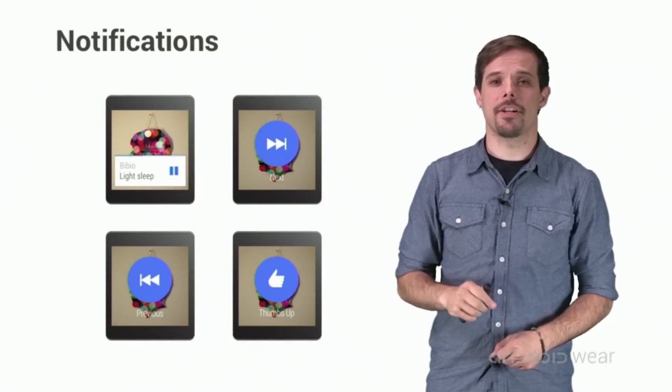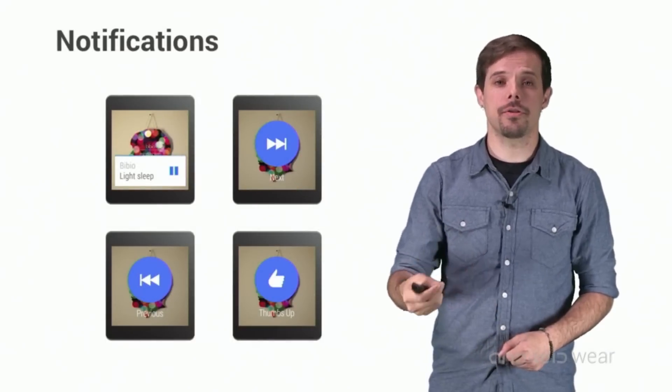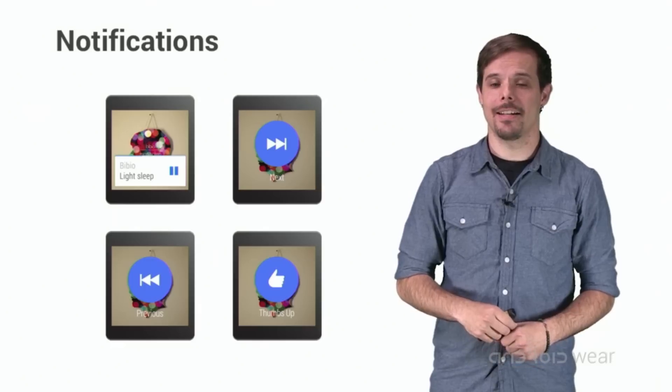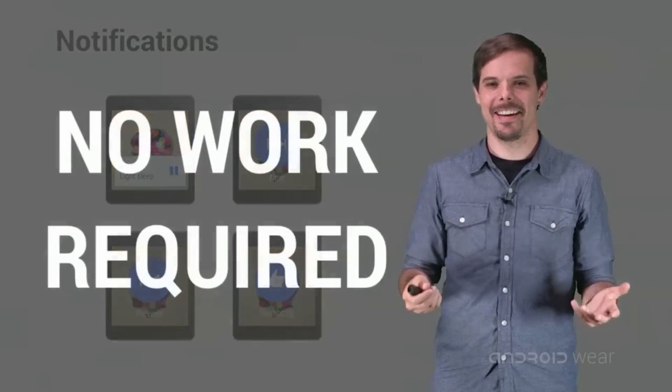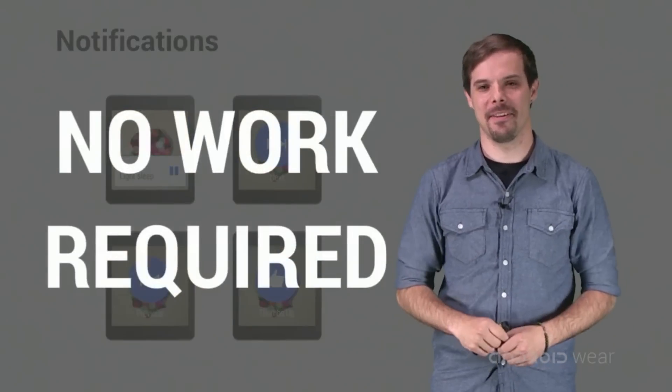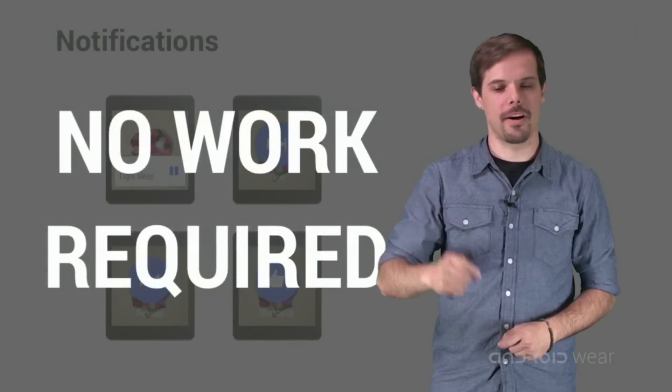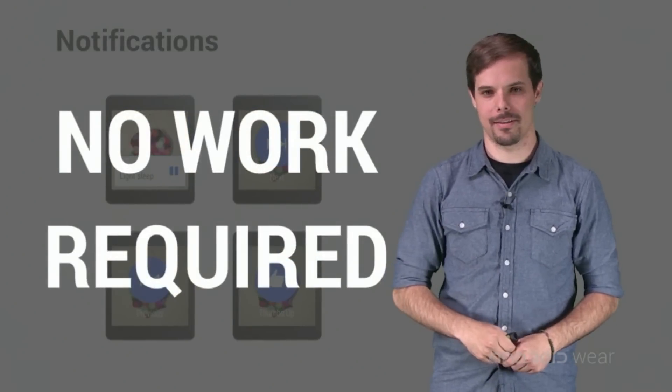Enhanced notifications will also show up on the wearable. And again, to get this done, you still don't have to do anything. It also already works out of the box.